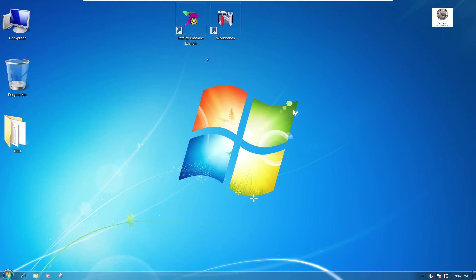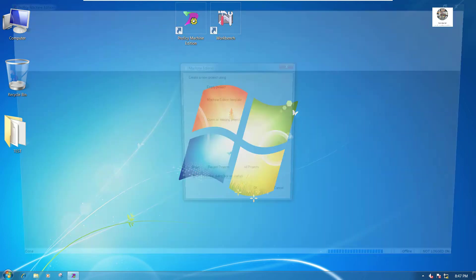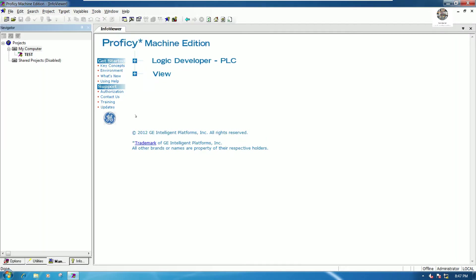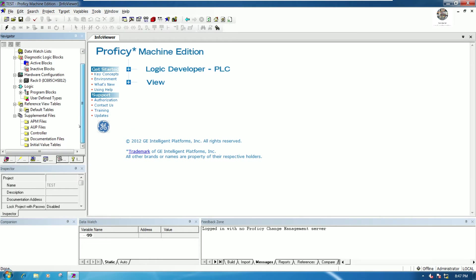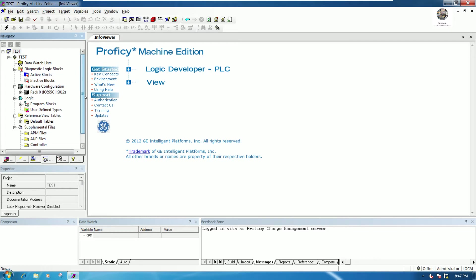Today is about basic function block creation programming. Let's open Proficy Machine Edition and I will choose the existing project that we already configured with the hardware configuration.